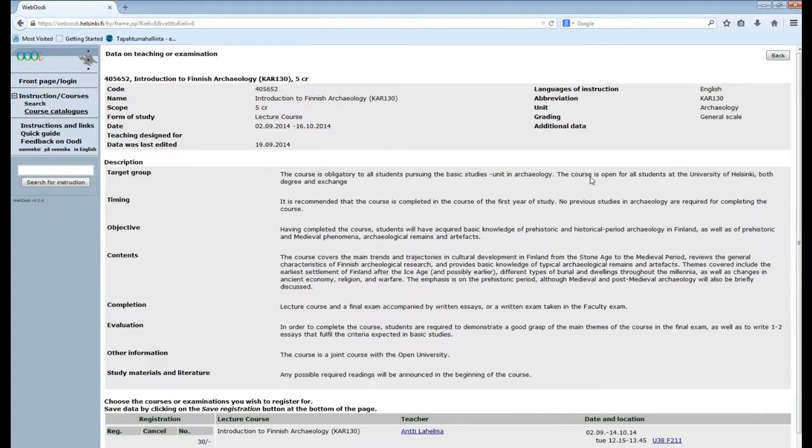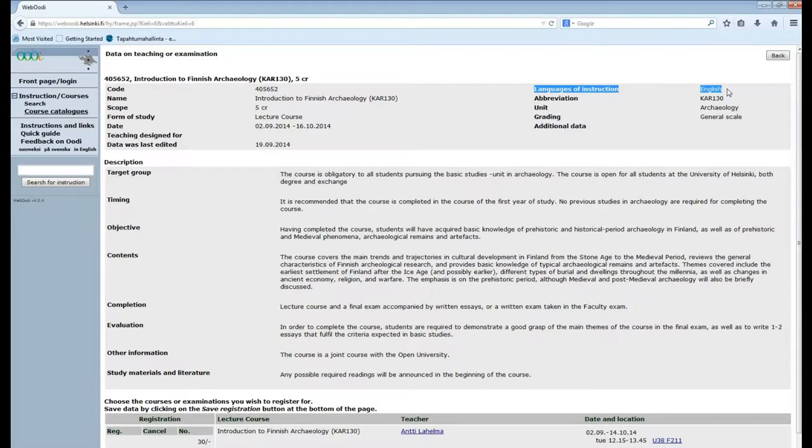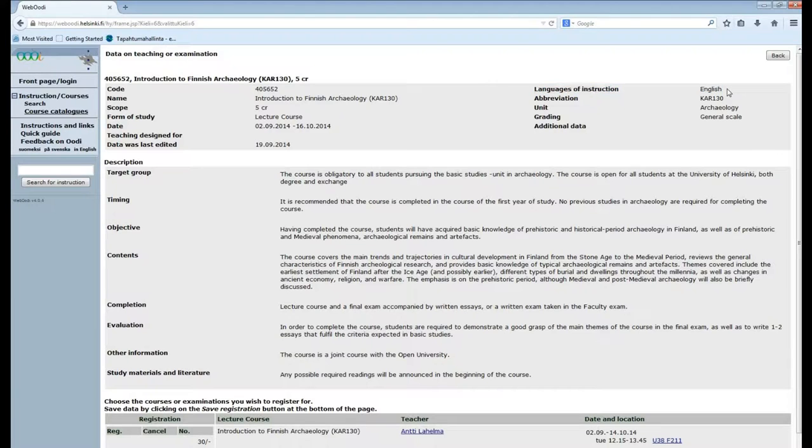Up here you can also check that the language of instruction is indeed English because sometimes you can find information in English on courses that are taught in Finnish. So make sure you check this.